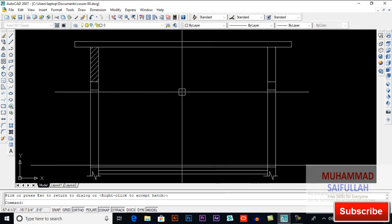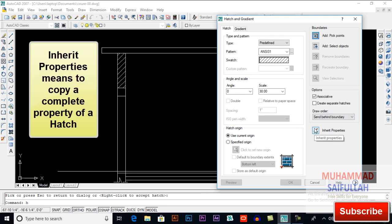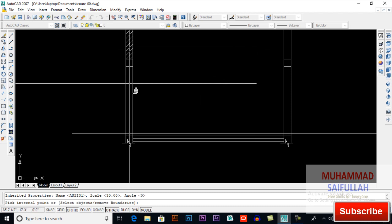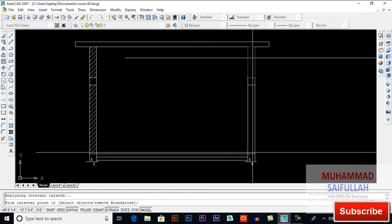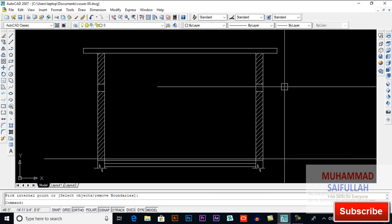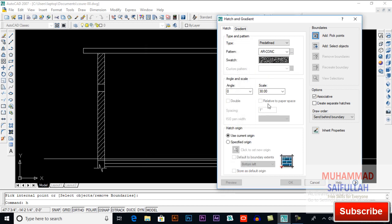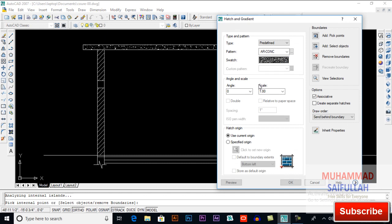Scale 30 will be okay. Again H for hatch — you can inherit your properties, meaning you can copy your hatch. Inherit properties, click here, then click inside our boundary, press Enter and OK. Pick points, click here and Enter twice. Again: pick points, click here and Enter twice. Now H for hatch, select architecture concrete, scale is 1, pick point, click here, Enter and OK.